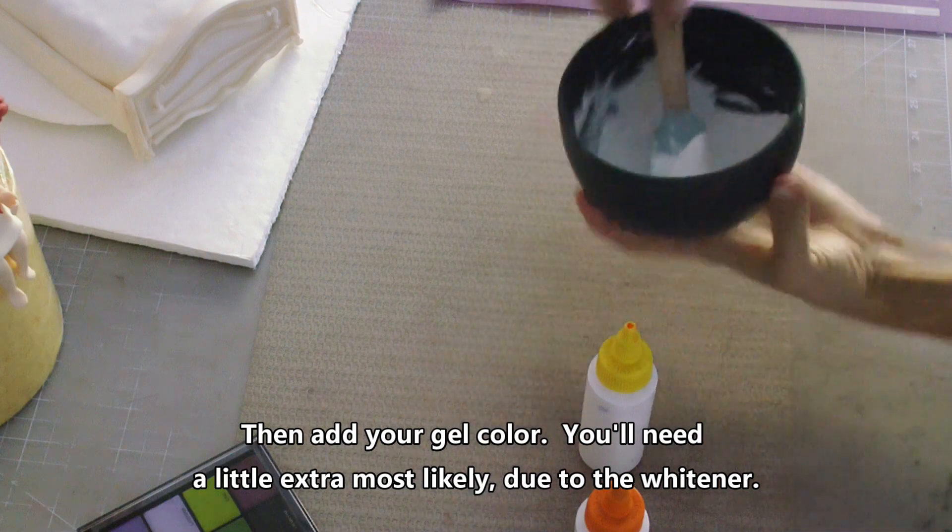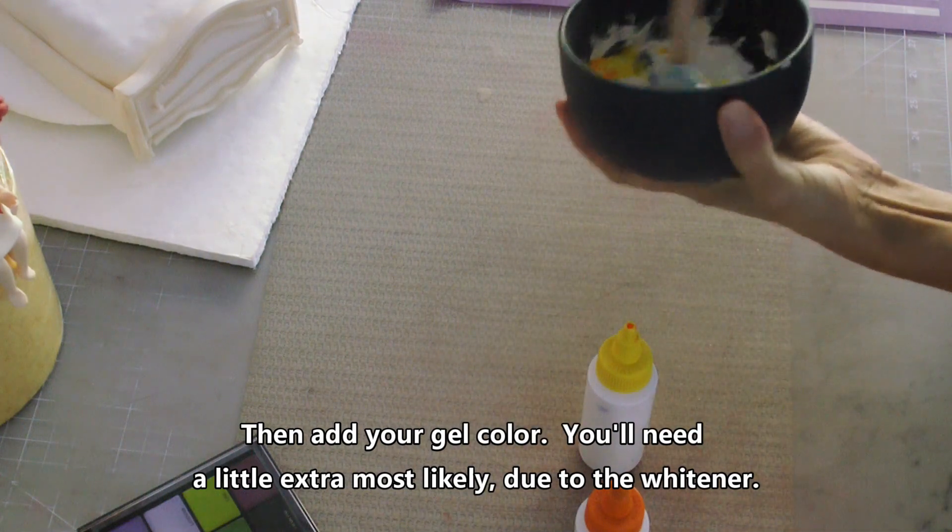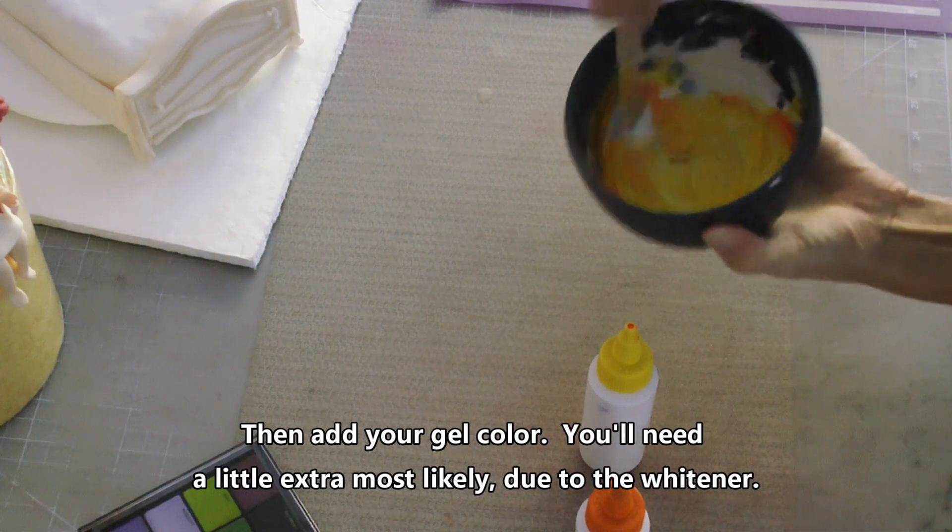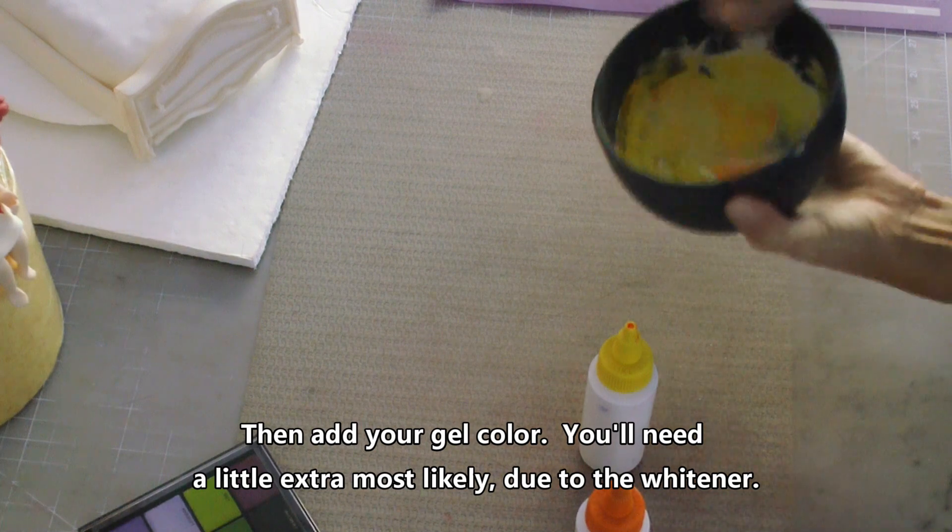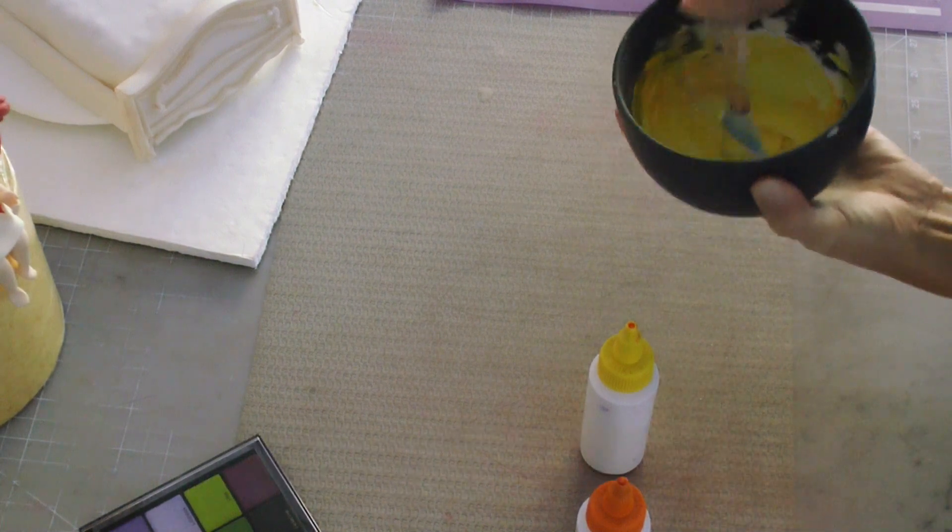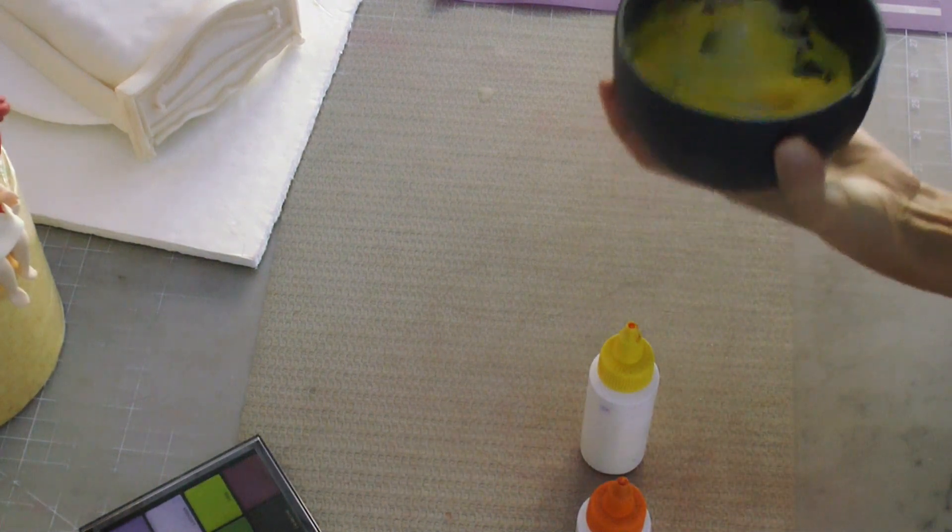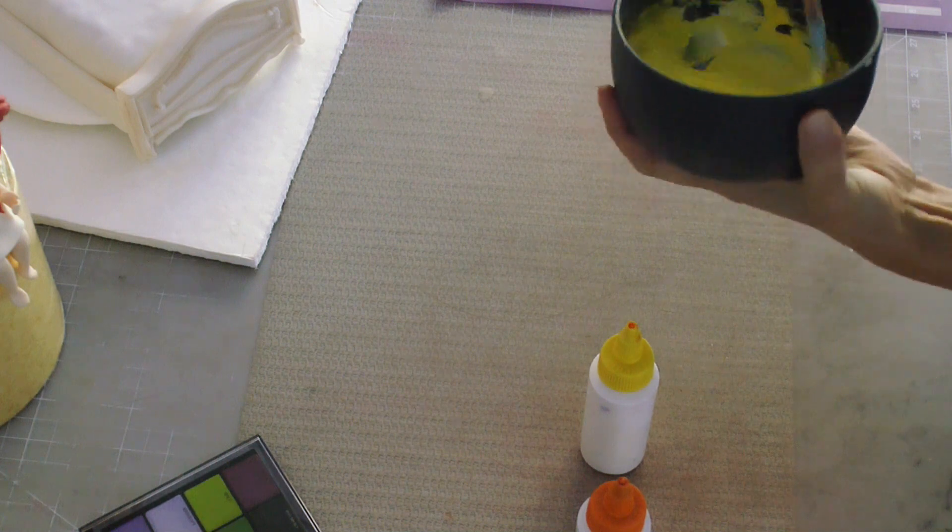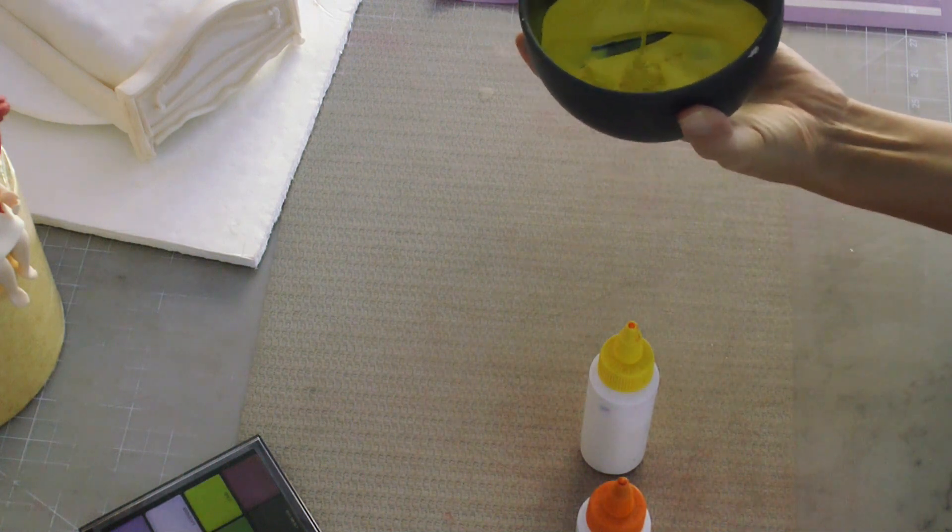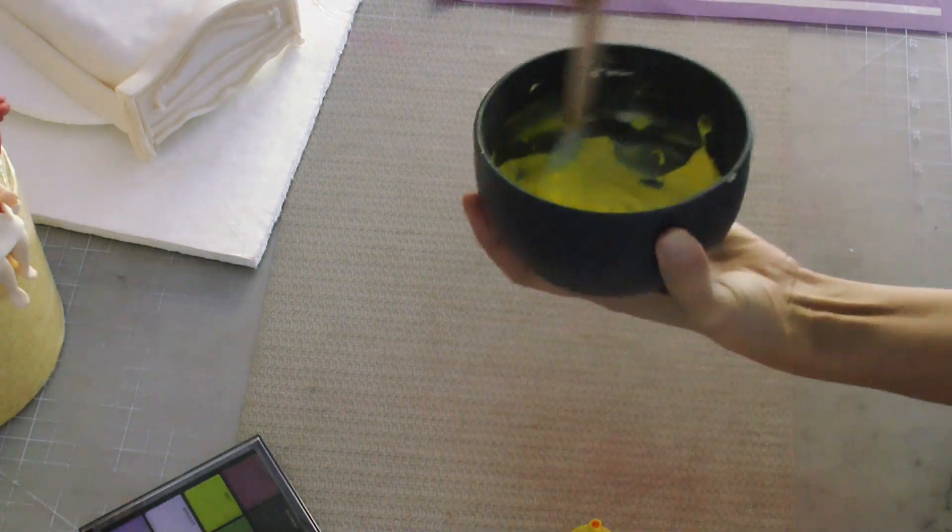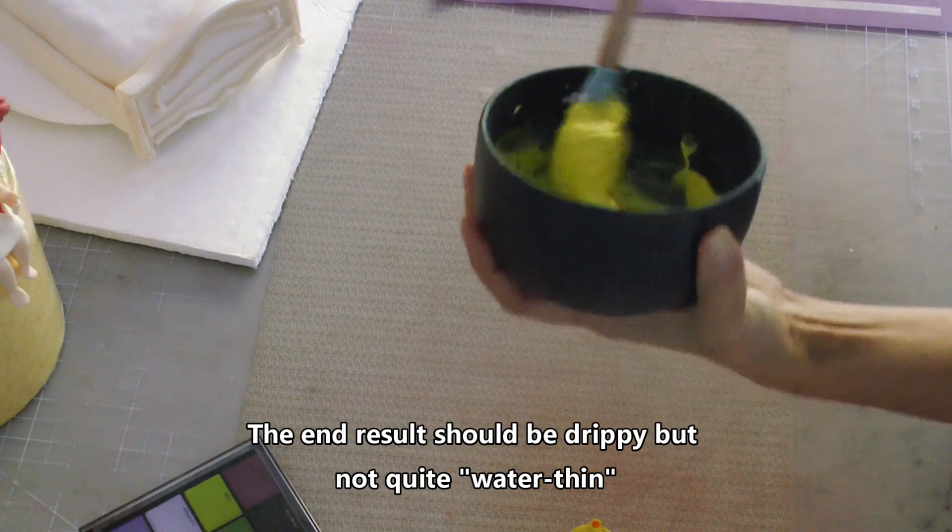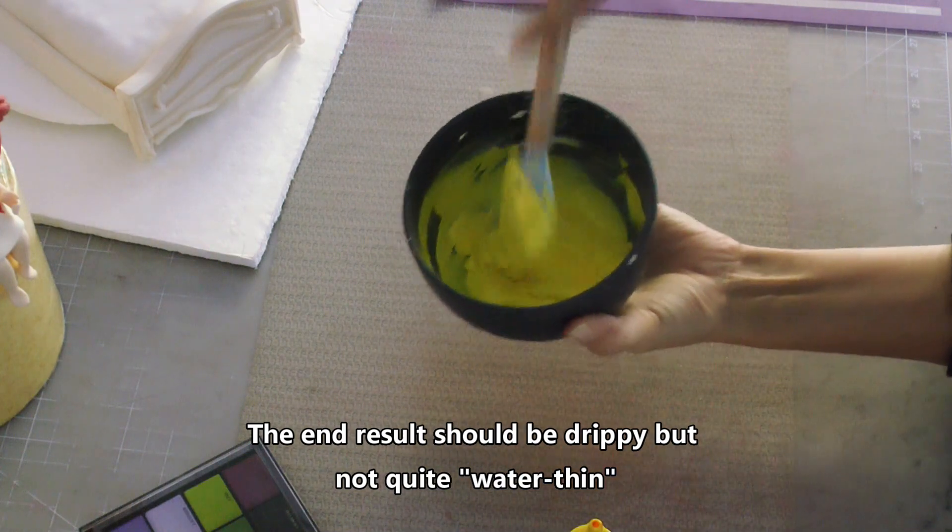Then you add the color of your choice. I used this yellow gel color and that will thin it down even more. Now if it's not thinned down to a drippy consistency for you, you might need to add a touch more water. You don't want it water thin, but you want it drippy like this.